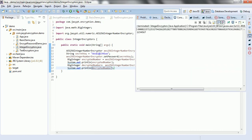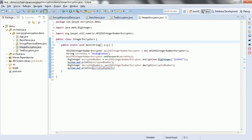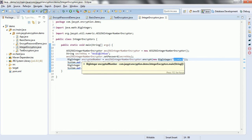If you see here, 1234567 — this is basically the input we gave to this particular API before encryption.